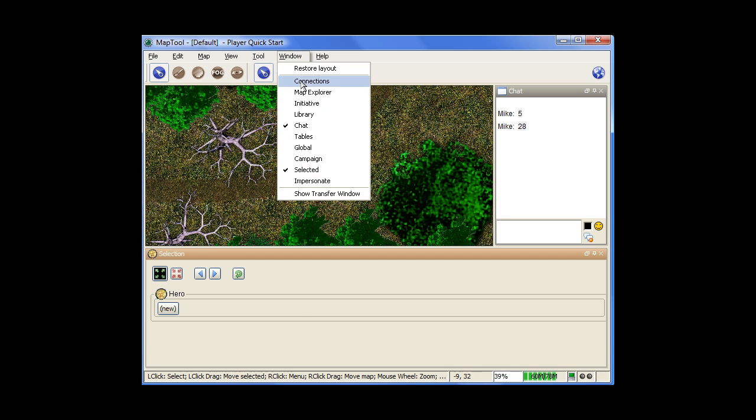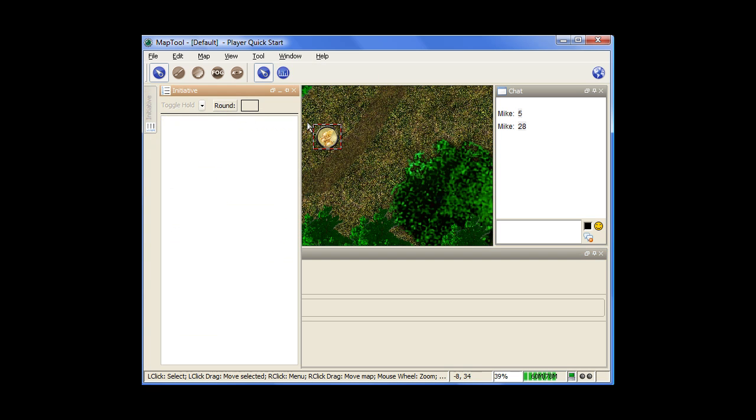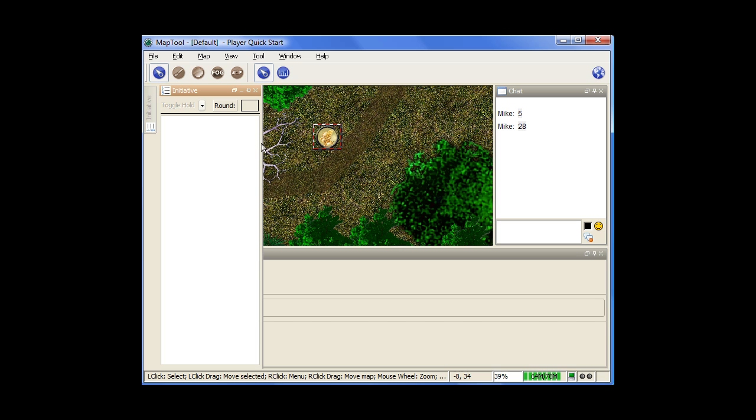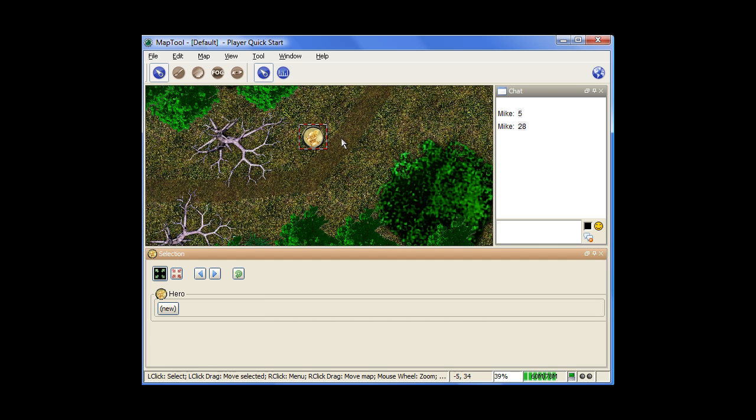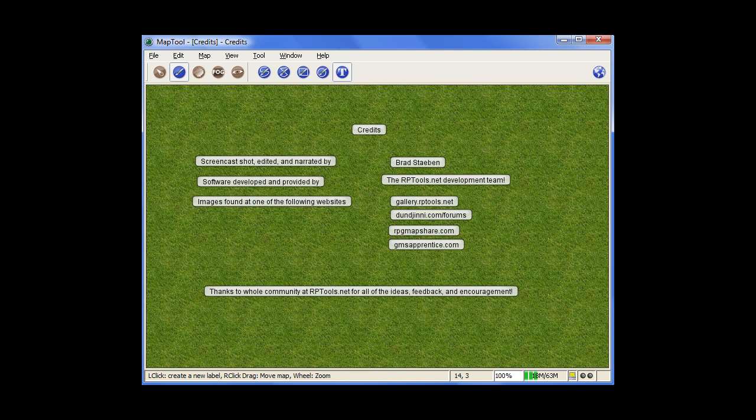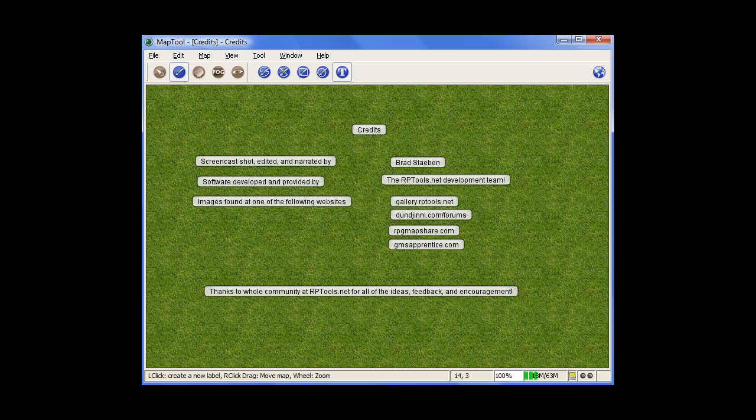I suppose the last thing I should talk about is there is an initiative option that if you're not going to track it yourselves, there is an initiative window that you can use here, so you might have that open as well, depending if you guys use that or not. But that is really it for all the different options for a player. The different things I talked about, like macros and so forth, would be handled by the GM. So you just really need to know how to move around the map and just know that if you do have macros, you'll have one of those windows open. You'll have a bunch of different named buttons that you'll click on. And then, of course, connecting to the other computers. So just sit back and enjoy MapTool.